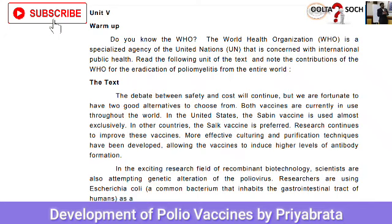Do you know the WHO? During this COVID-19 period, we all came to know the WHO. If you visit the WHO website, you will find various kinds of health news. The World Health Organization is a specialized agency of the United Nations that is concerned with international public health. Read the following text and note how the WHO contributed to the eradication of poliomyelitis from the entire world.